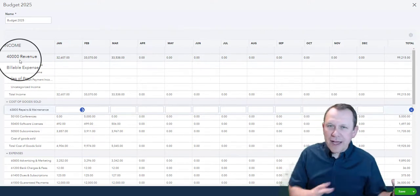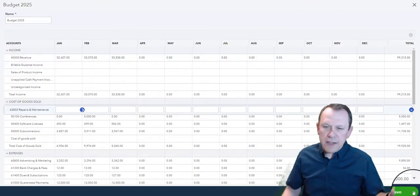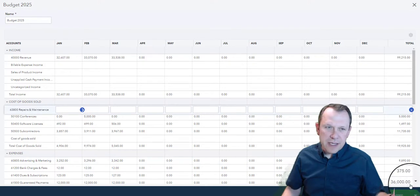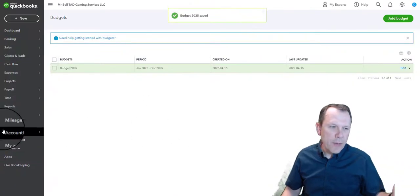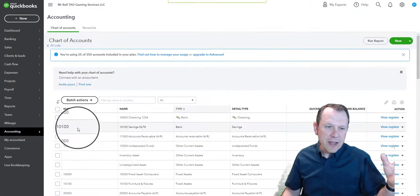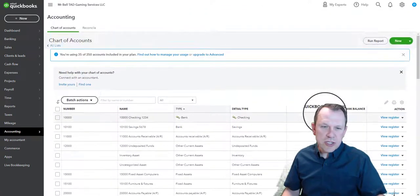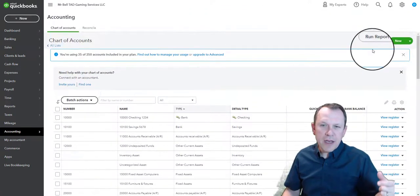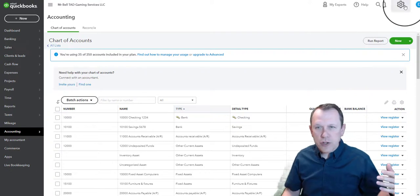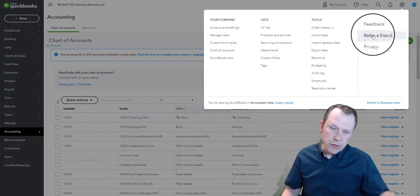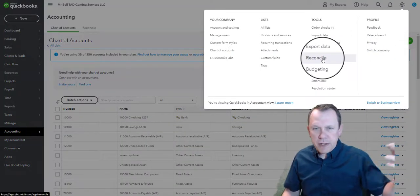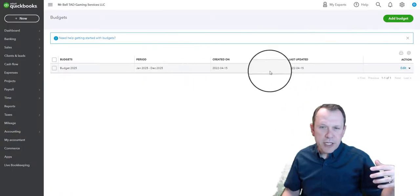You can go ahead and save and close this, and then go back to your chart of accounts. If there's anything that you need to change, change that, and then you're going to come back over to your budget.